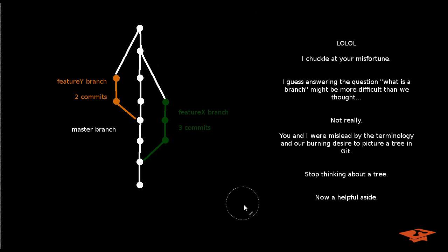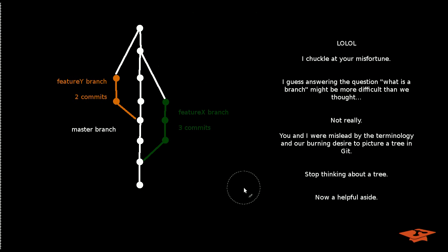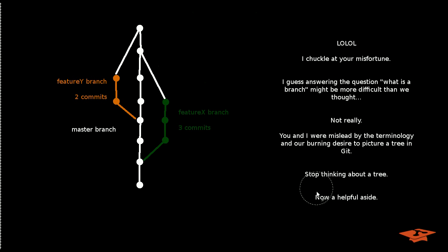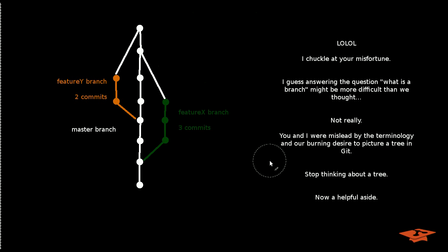And not really. I just say that because you and I and everybody that's learned Git has been misled by the terminology, unless you took an awesome Git course where they ingrained the correct terminology into you and what it means. But we sort of have this burning desire as humans to picture a tree in Git. I mean, we use the term tree and the term branch. And it all seems to make sense so we use the term root.